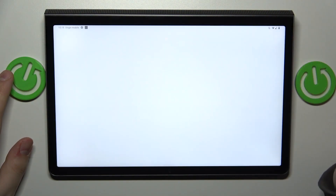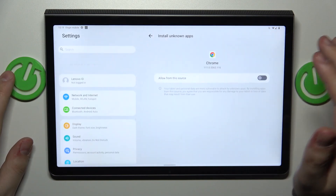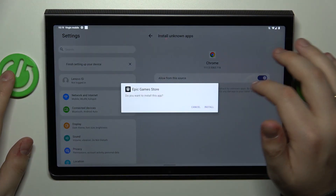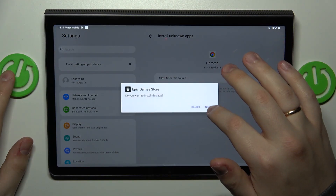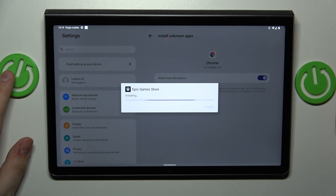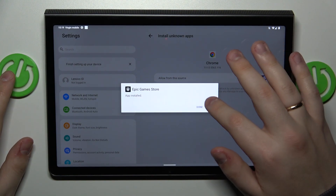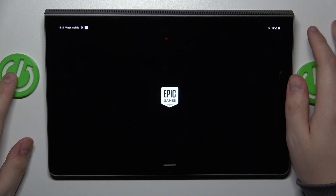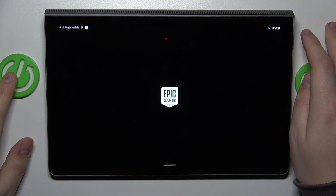Grant — allow Google Chrome or any other browser that you use to install unknown apps. Then confirm the Epic Game Store installation one more time, and once ready, launch the Epic Games app.